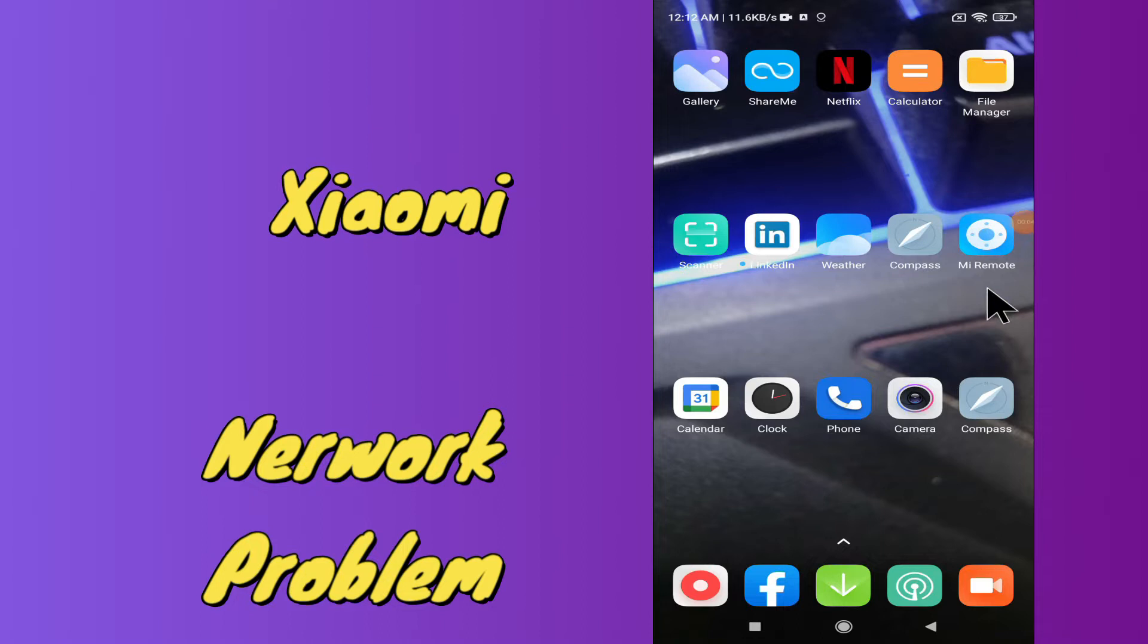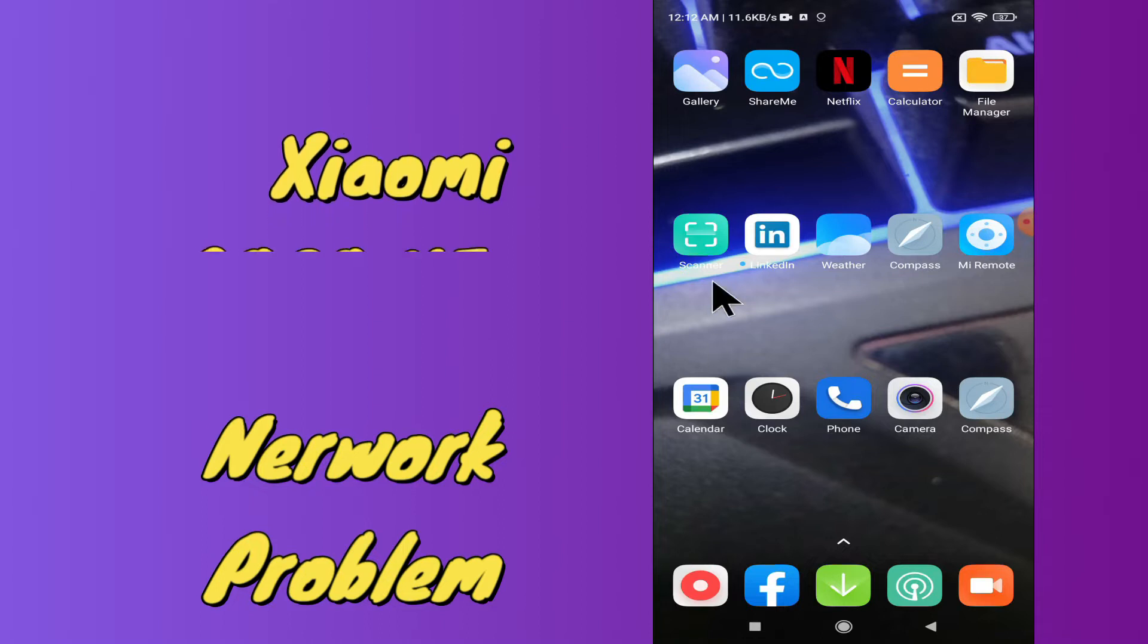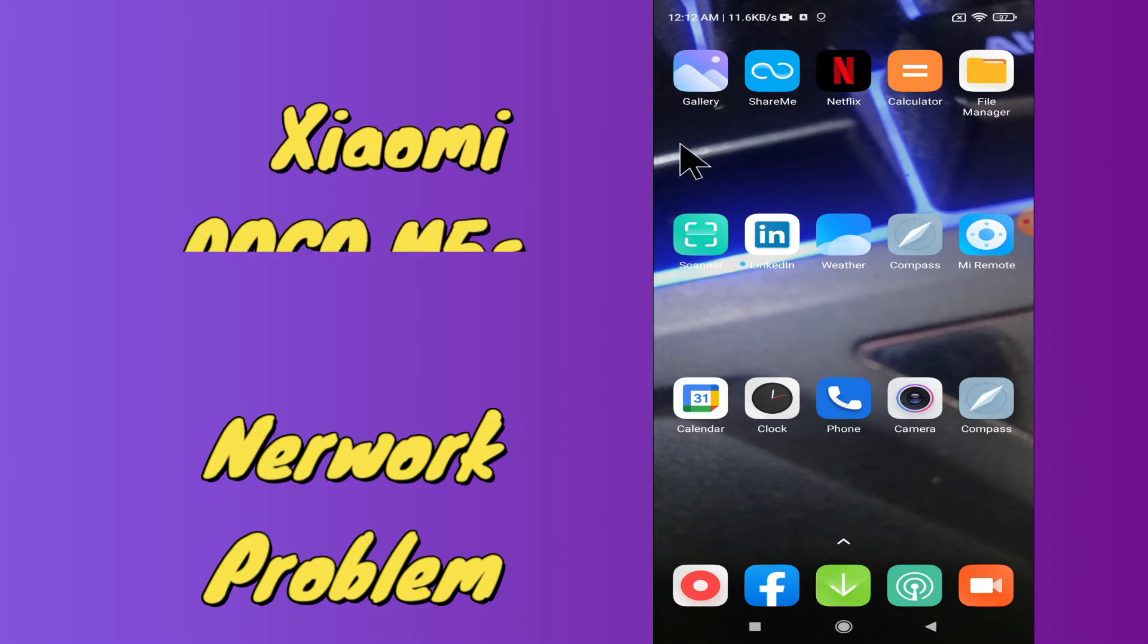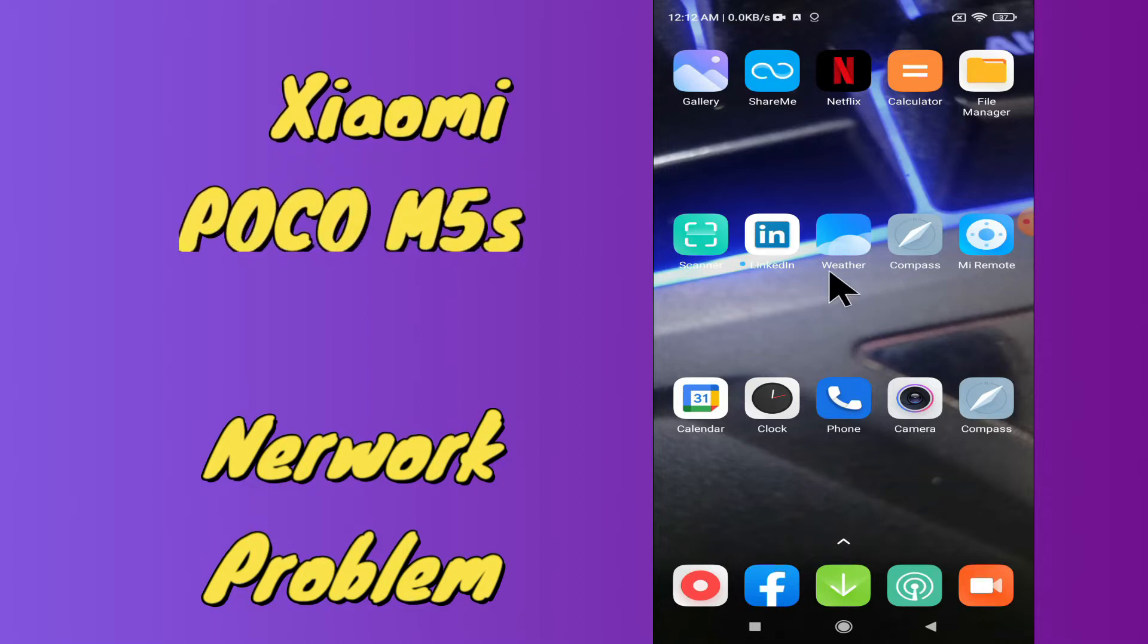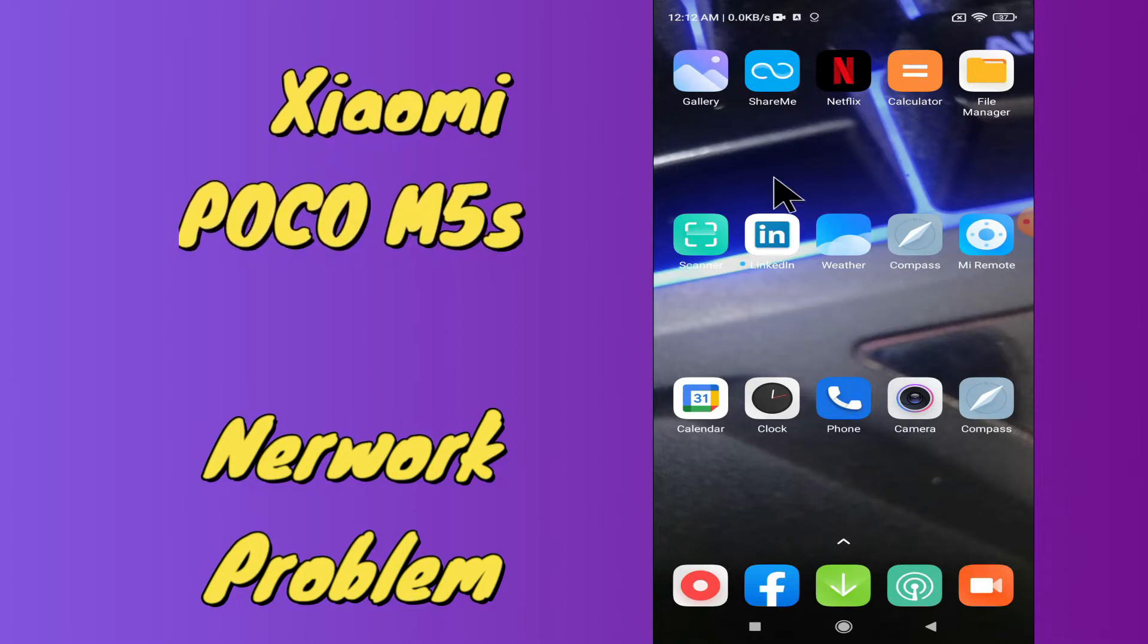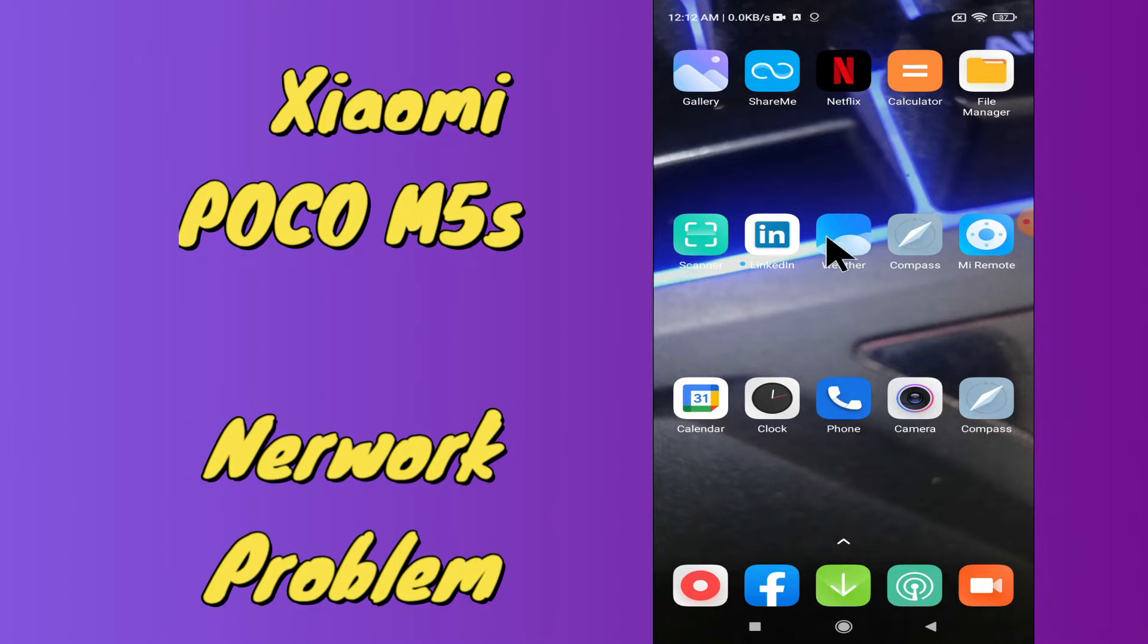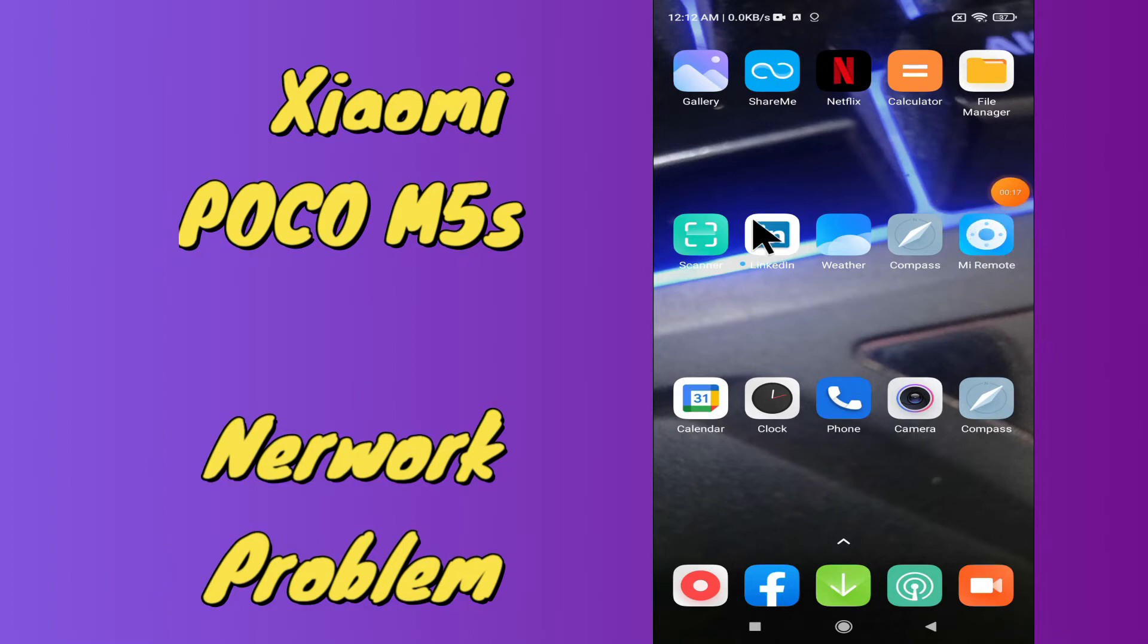In my today's video, I am going to tell you how you can fix your network problem in your device Xiaomi POCO M5s. So if you are having any trouble related to network in your device Xiaomi POCO M5s, you can fix it by following the few steps which I will be sharing with you in my today's video.